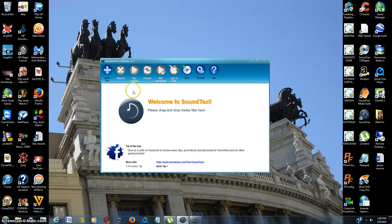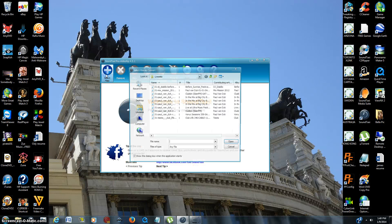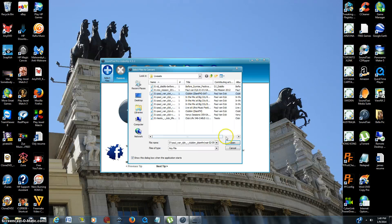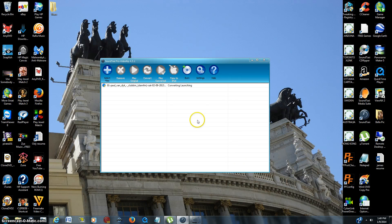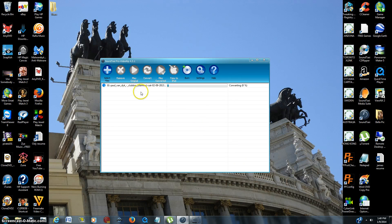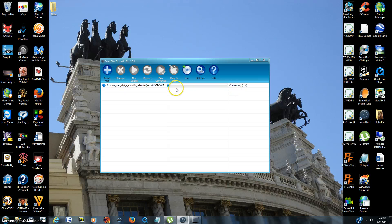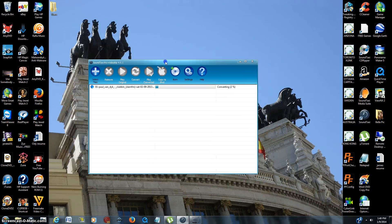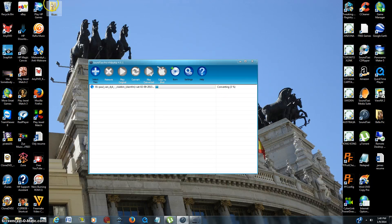So what we're going to do is we're going to just drag over a song, and I'm going to pull this Paul Van Dyke mix, and it's going to automatically start converting it, as you can see here. I do have that check mark checked, and it already automatically put up a folder up here.